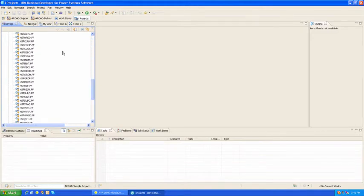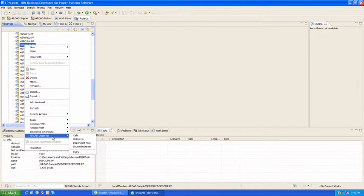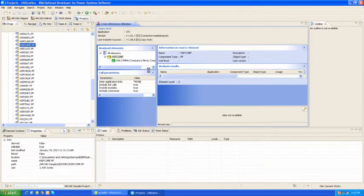Here, I've opened up QDDS Source, and I'm looking for a file to examine. If I do a right-click on a file, here's Arcad Observer. I'm going to ask for utilization of this file throughout the system.